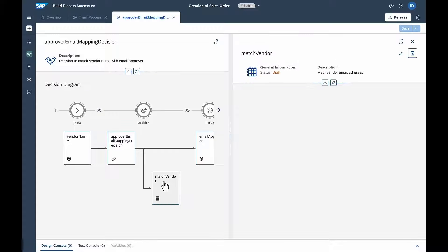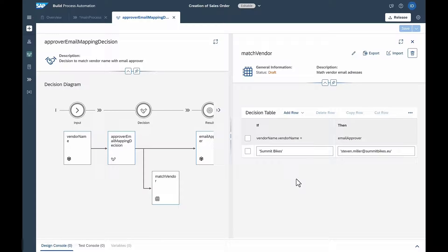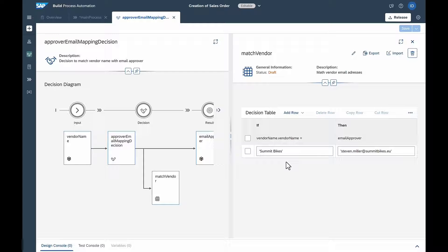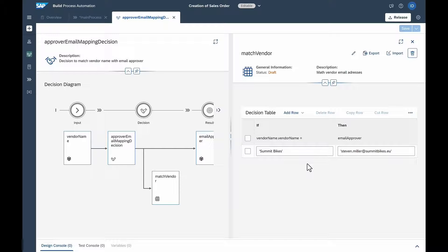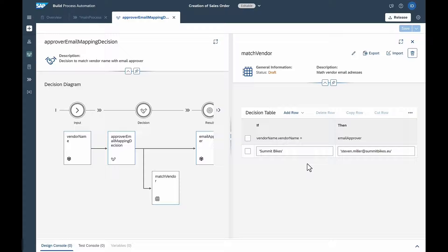Isabella uses a decision table, which pulls the information from SAP S4 HANA to determine, based on the dealer, who the finance manager is that needs to make the approval. The application is now ready to be deployed to the dealer portal.